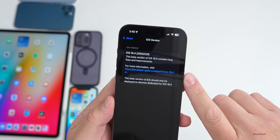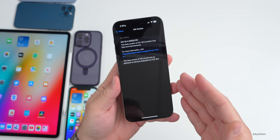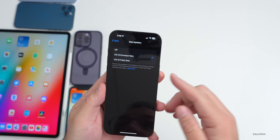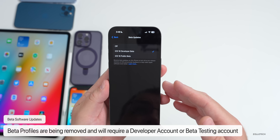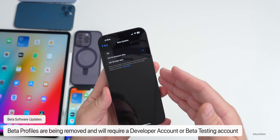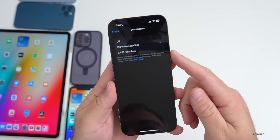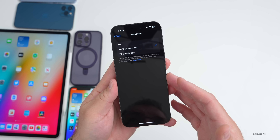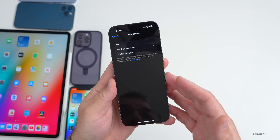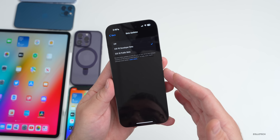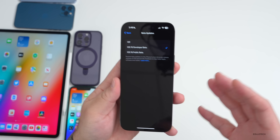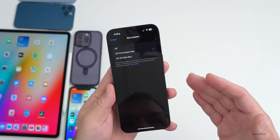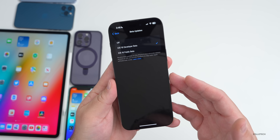The first new feature concerns updating software. Apple is changing how betas are distributed starting with 16.4. In the software update page, there's now a beta updates section. If you're a public beta tester or developer, these options are now tied to your Apple ID — there's no longer a profile needed. Members of the Apple Developer Program will see a new option to enable betas directly from software updates, meaning beta profile workarounds will no longer work.